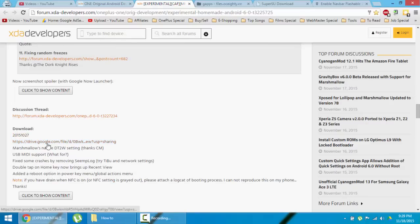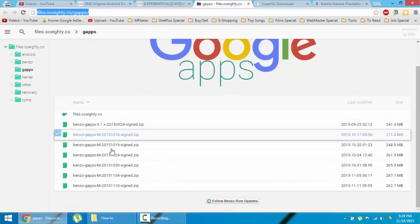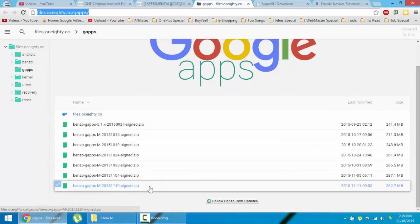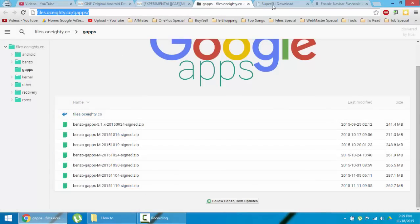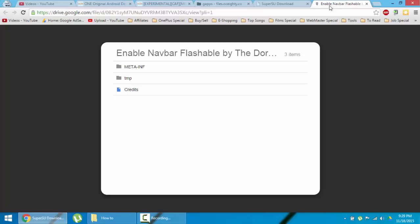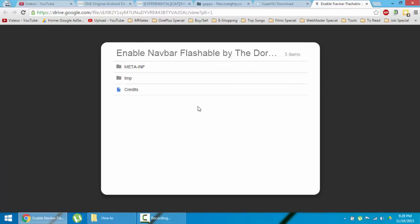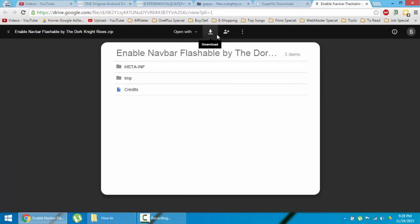Here's the latest build where you can download the ROM and the gapps from this link. Download the latest version. If you need root access, download SuperSU also. If you prefer on-screen keyboard rather than hardware keyboard, you can download this enable navbar flashable.